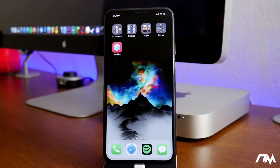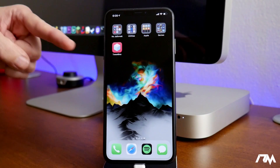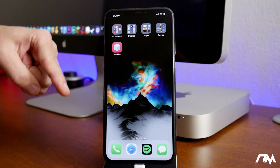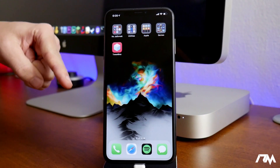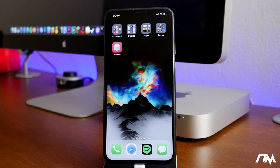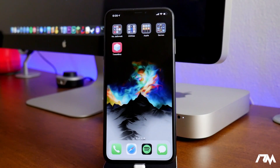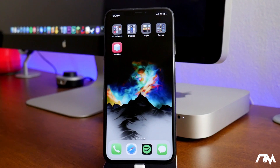What is up guys, Jeremy here and welcome back to another video. I'm going to be showing you guys how to get Files on iOS 12 — no jailbreak needed. This is really cool and it is working on the newest devices, the A12 devices, and it does work for iOS 12.0 through 12.1.2.